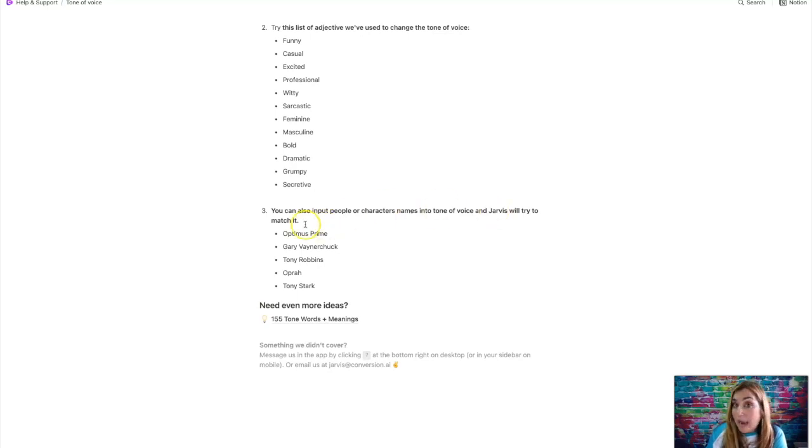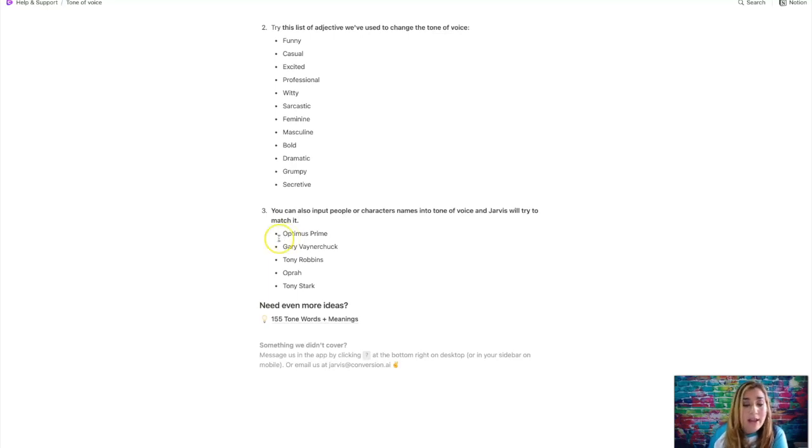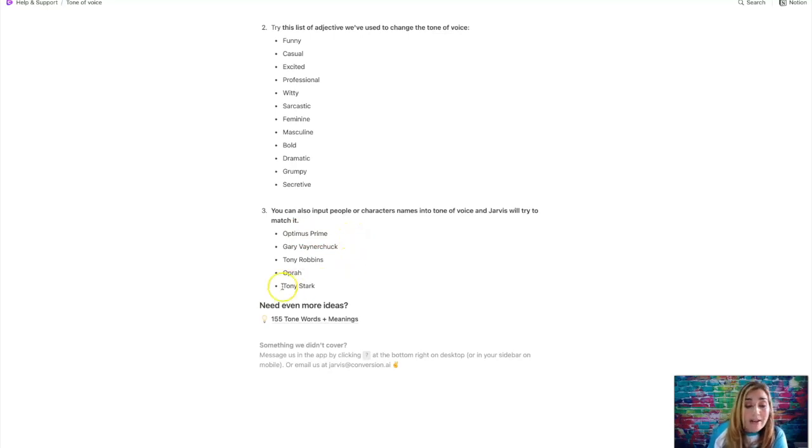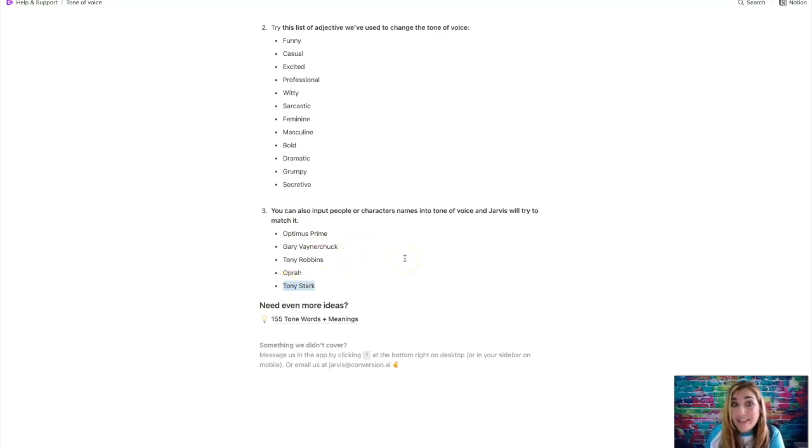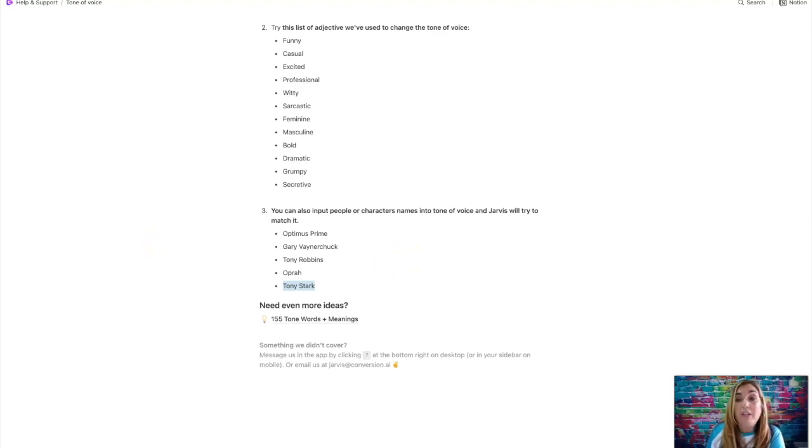You can also input people or character names into tone of voice and Jarvis, which is the artificial intelligence copywriting robot, which I think is kind of cool because Jarvis and Iron Man, you know, pretty cool. Anyway, so you can actually choose a character and it'll kind of like create the copy in the tone of what that character would be like. So they have Optimus Prime, Gary Vaynerchuk, Tony Robbins, Oprah, and Tony Stark. What a coincidence, right? Jarvis, Tony Stark, you think that's, I think that's a coincidence, but anyhow.